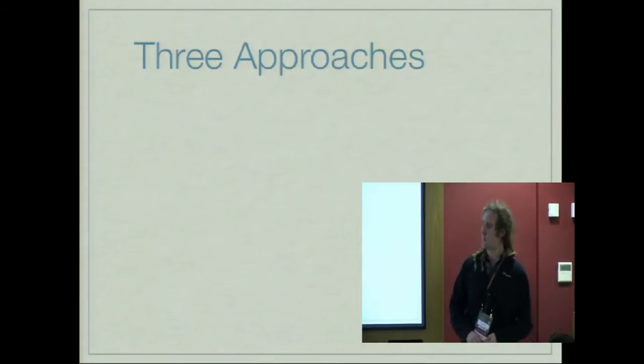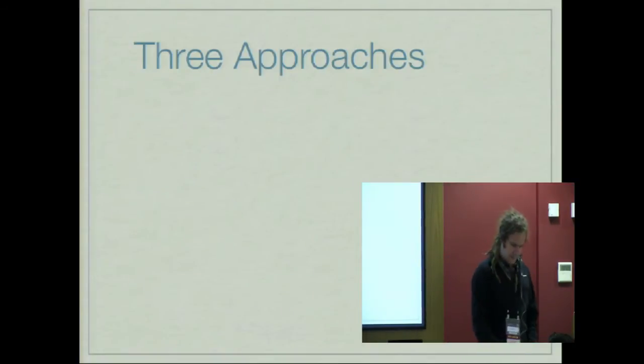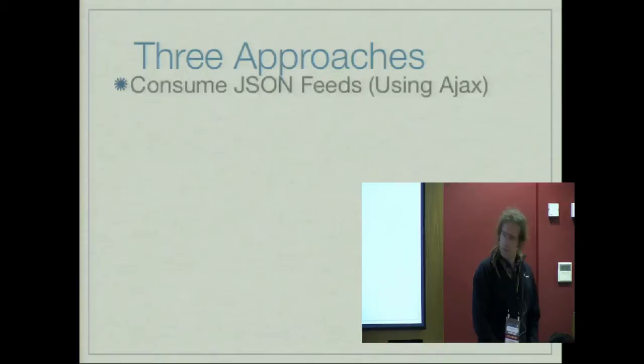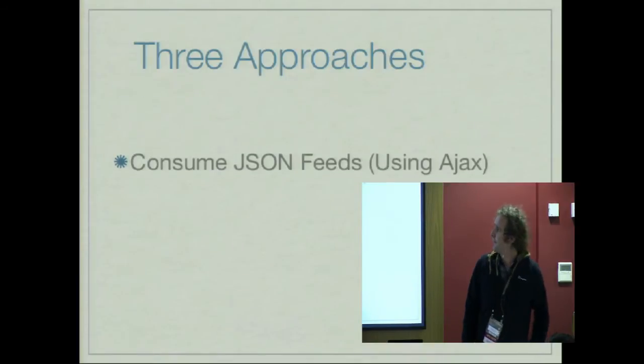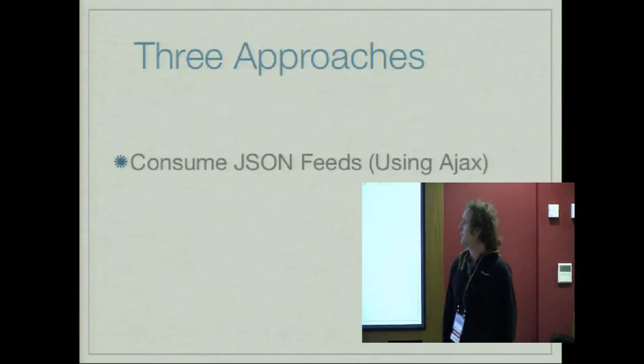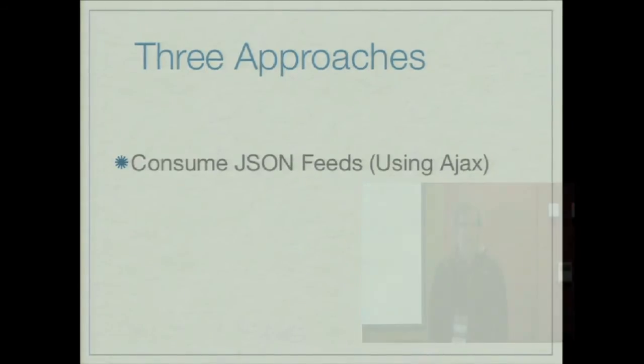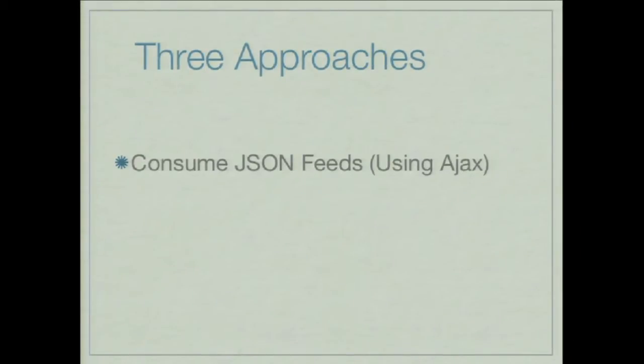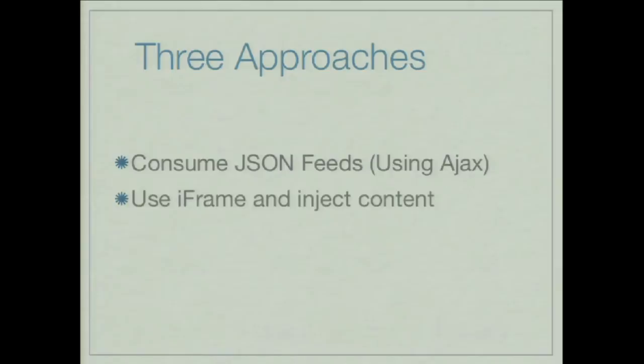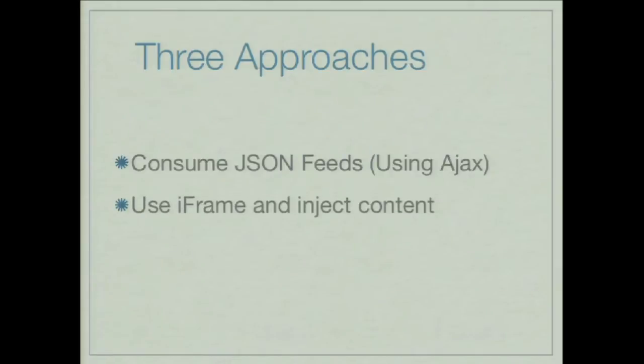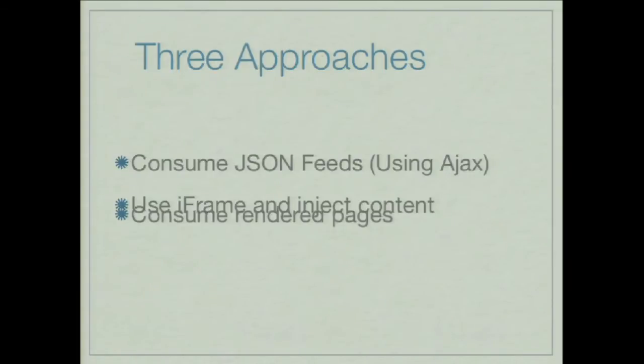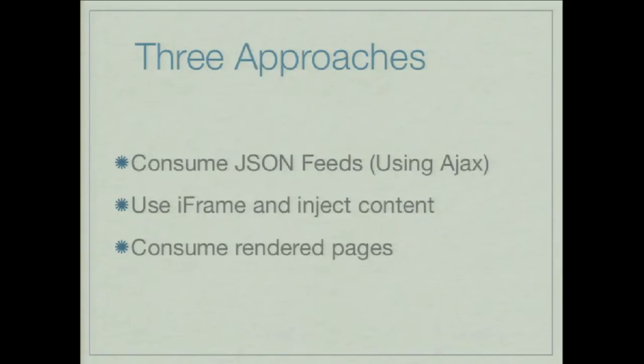And there's three approaches to doing this. The first is to consume JSON feeds using AJAX. You can use Cake for that. The other way of doing it is to use iframe and inject content into the iframe in that web view. And the other way is to consume rendered pages. So, you actually render all of this stuff on the server and bring it in.